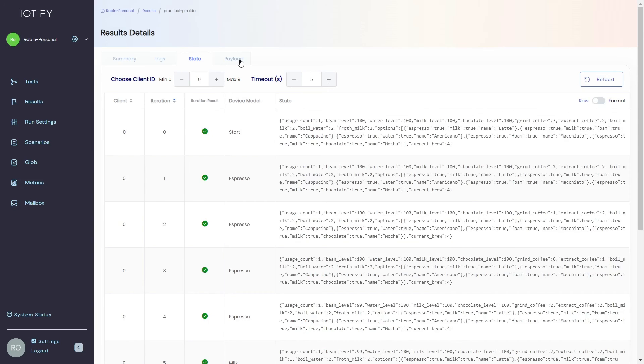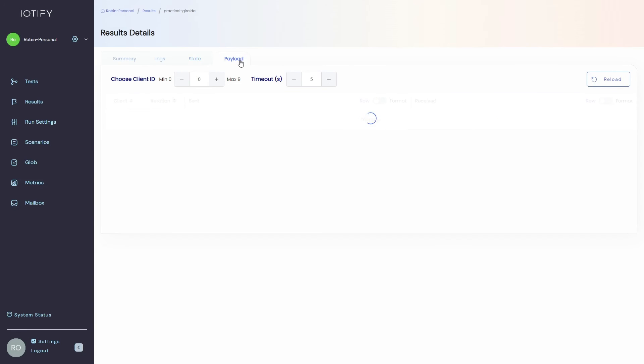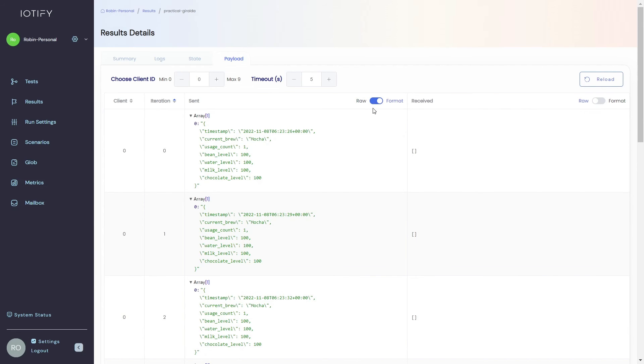Lastly, the payload tab shows any payloads that were sent or received from the client.